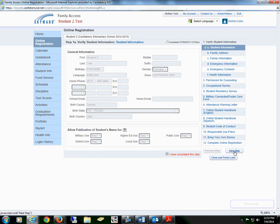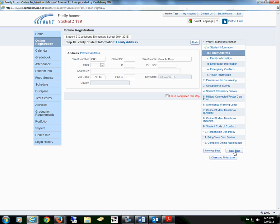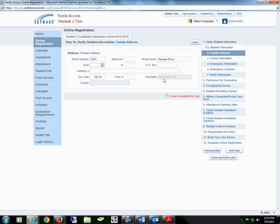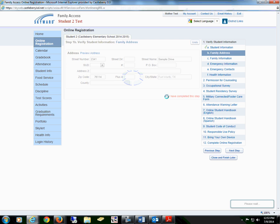Proceed to the next step: family address. If you have moved but are still in our district, you may change your address here. However, this will need to be verified by your child's campus prior to completing online registration. If everything is the same, you will check the box that you have completed this step.